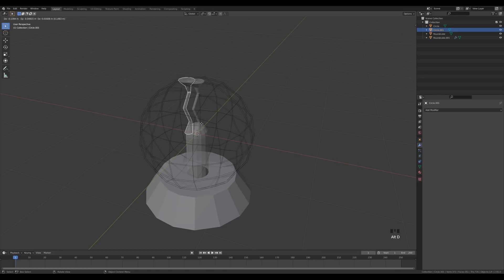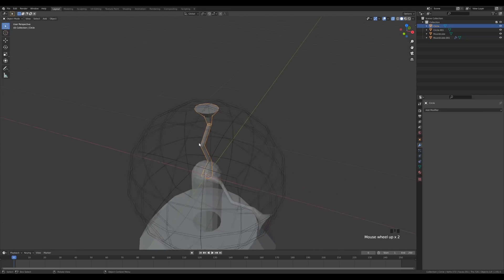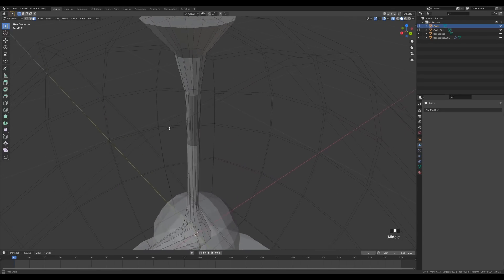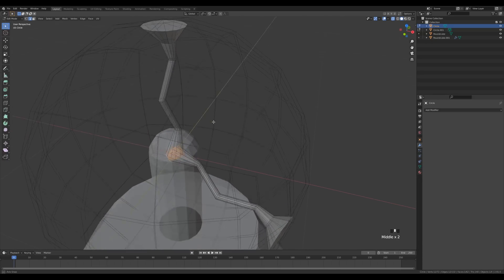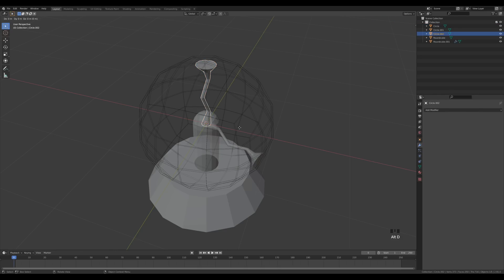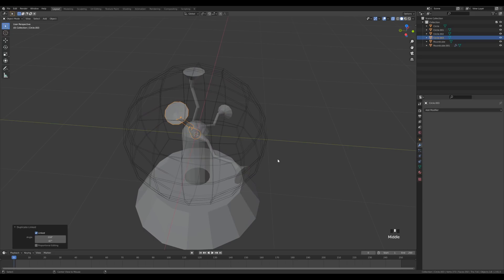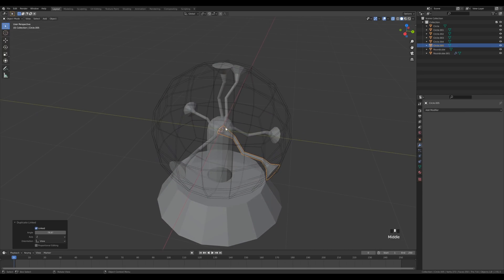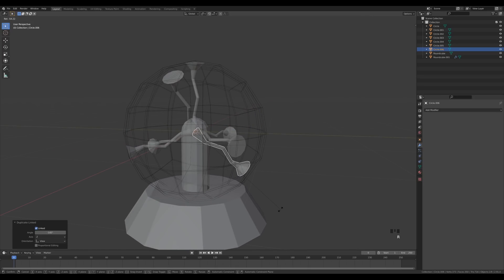Since we extruded from the circle, the origin point is there, so pressing Alt+D to duplicate and R twice enables trackball rotation to place tentacles around the sphere. I noticed I accidentally created a face, so press X and delete faces to fix that. The rest of the mesh looks fine. Select a tentacle, press Alt+D then R twice to enable trackball rotation and find interesting placements.